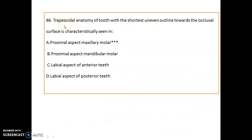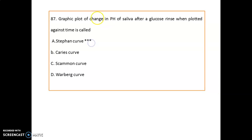A tooth with trapezoidal anatomy and the shortest uneven outline toward the occlusal surface depicts the proximal aspect of a maxillary molar.